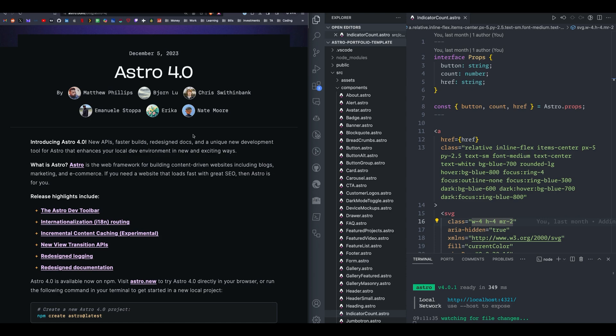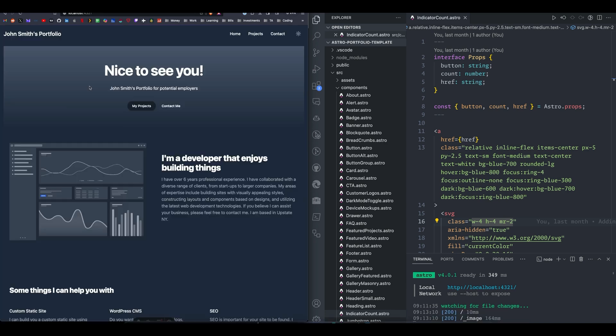Today, we're going to be looking at Astro 4.0 update. It was released December 5th, so a few days ago, and we're going to go through and look at some of the changes. I'm going to walk you through how to upgrade your current project with 4.0.